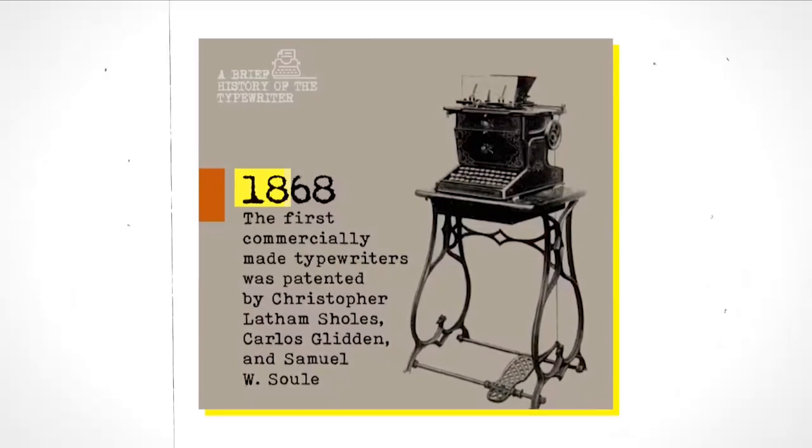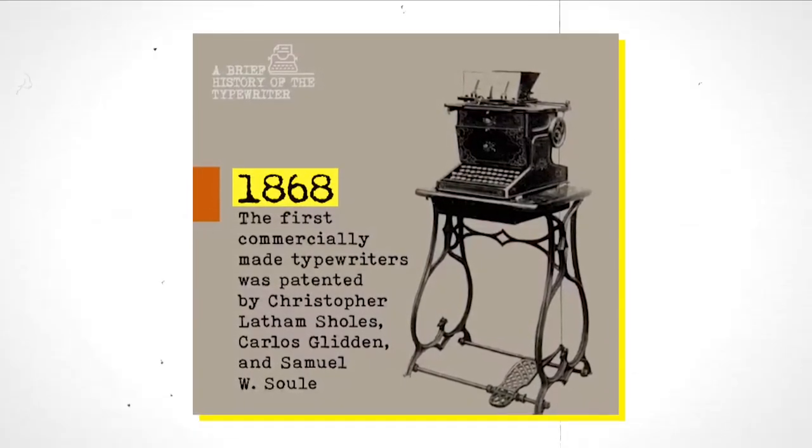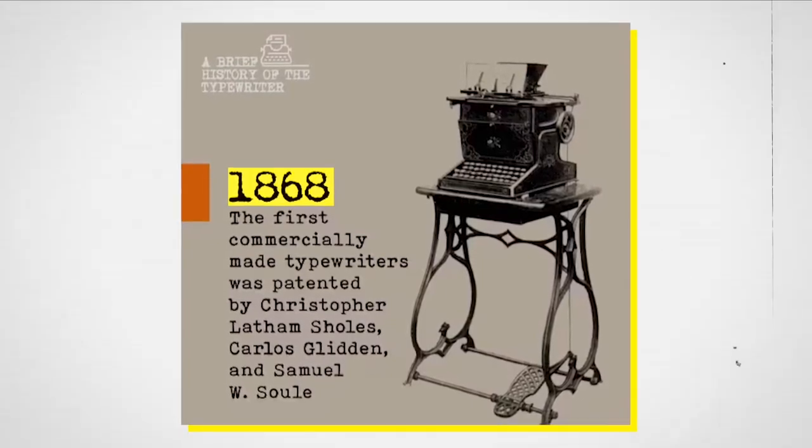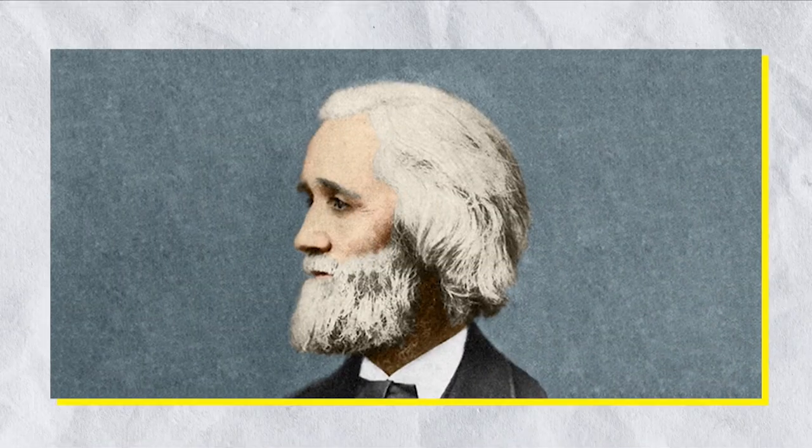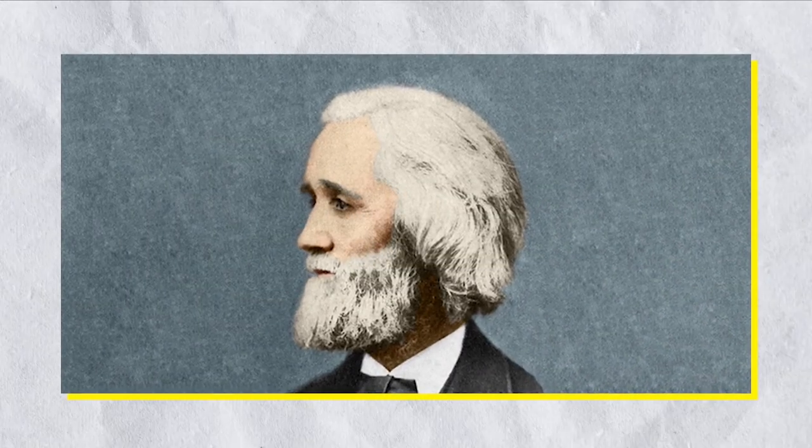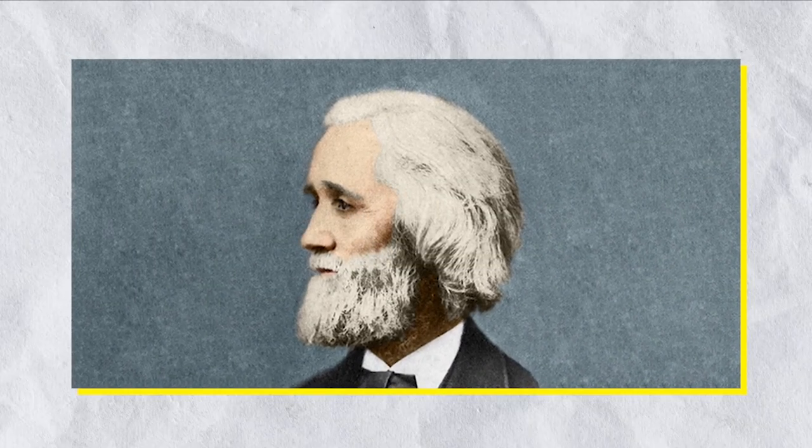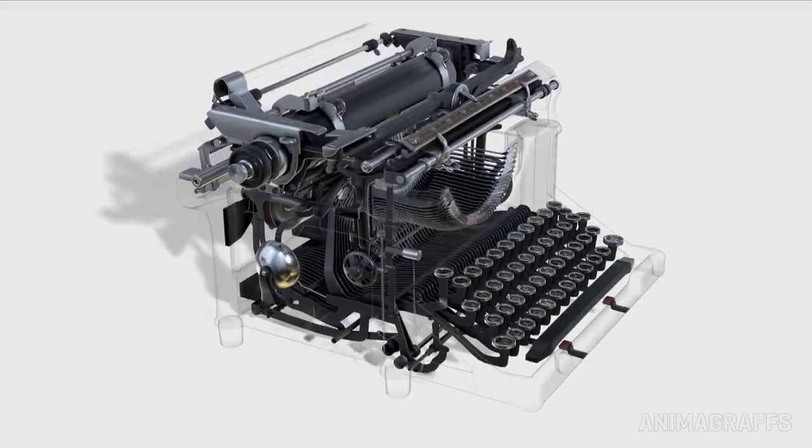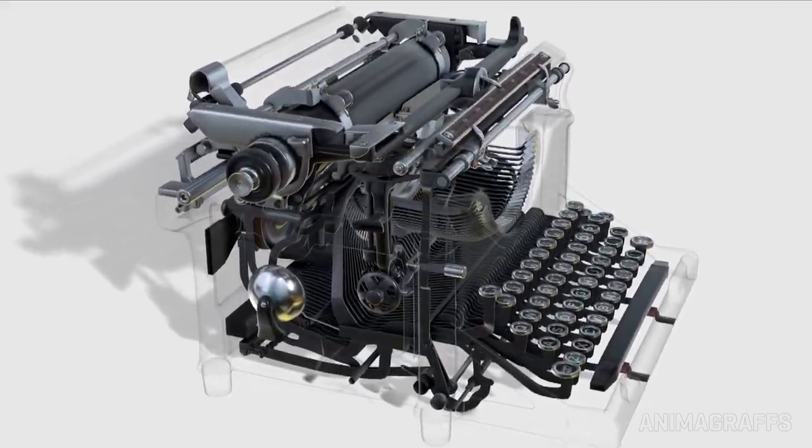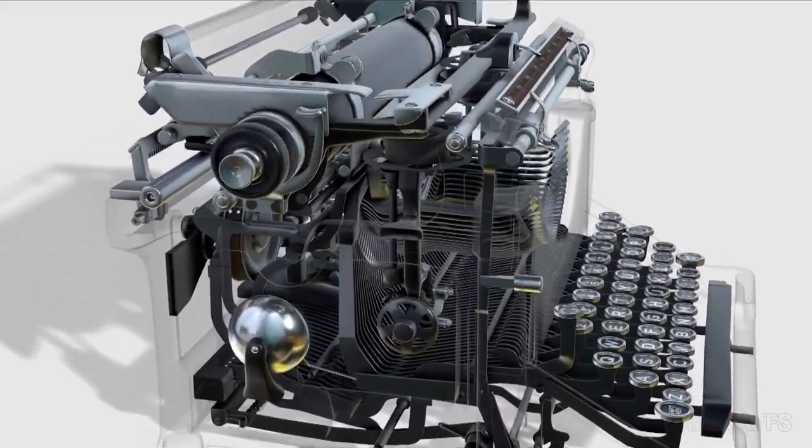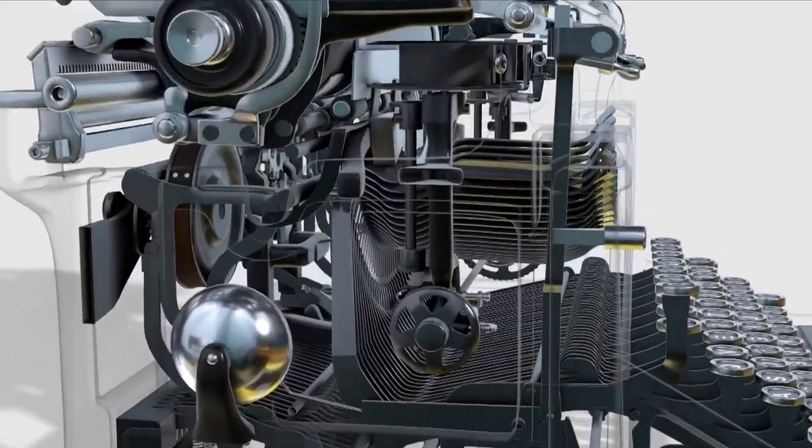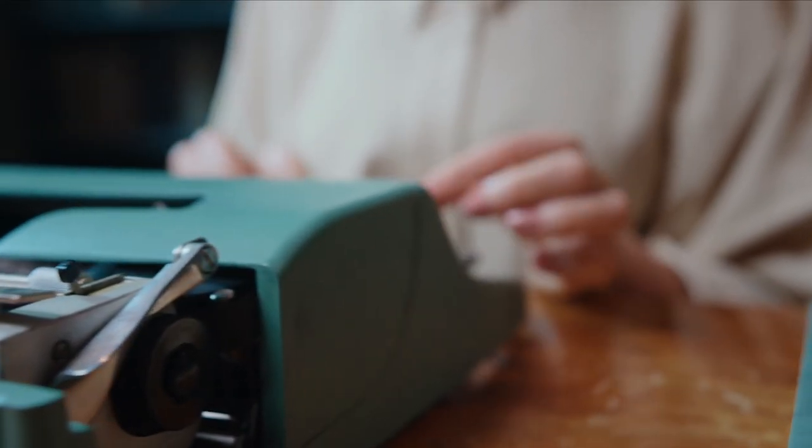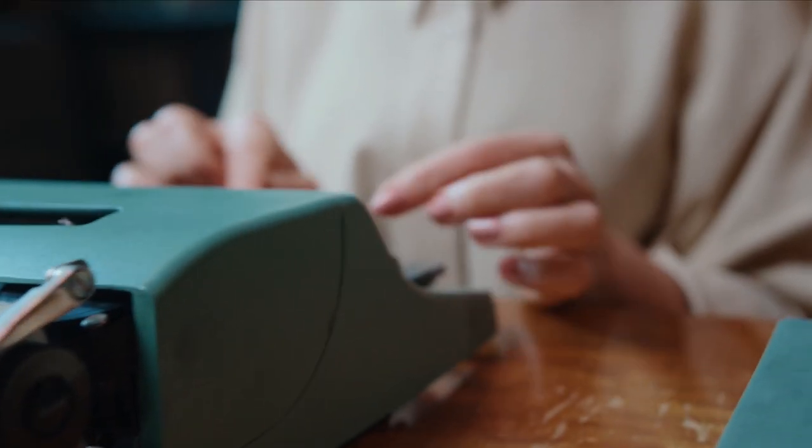It wasn't until 1868 that we saw the first commercially successful typewriter, when Christopher Layton Sholes, a newspaper editor and printer, invented the first practical typewriter. This invention dramatically changed how we communicate and laid the groundwork for the digital age we live in today.